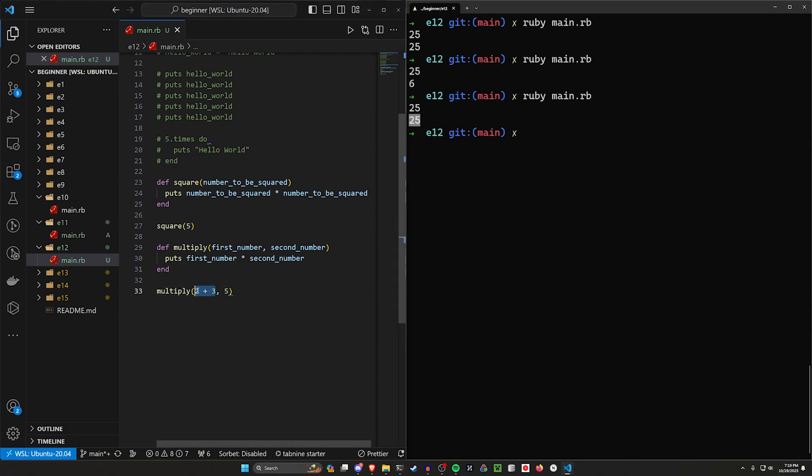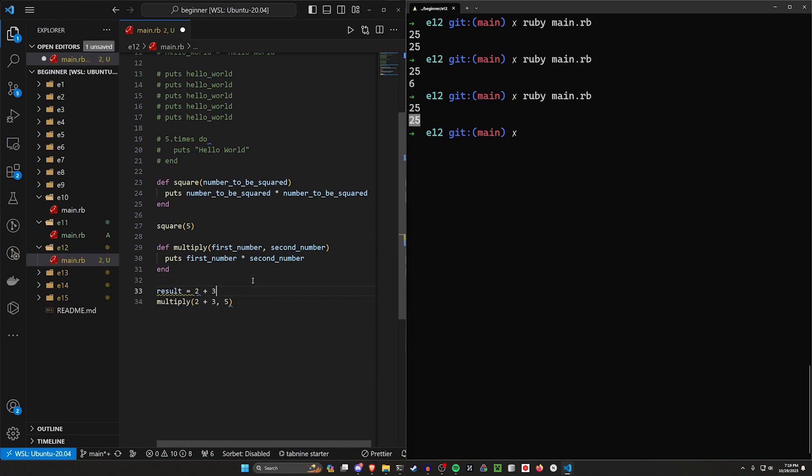But maybe we don't want to do it like this. What we can instead do for this is say, I don't know, like result is equal to 2 plus 3.